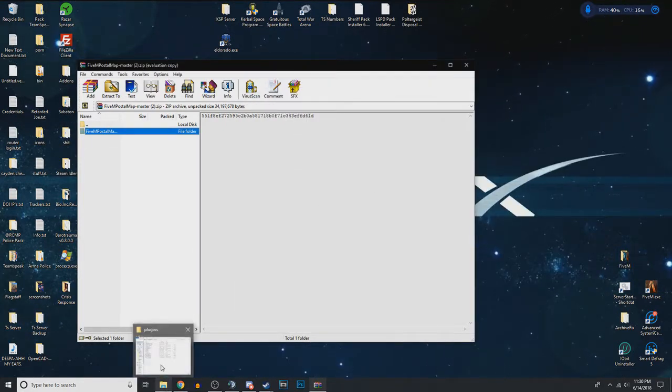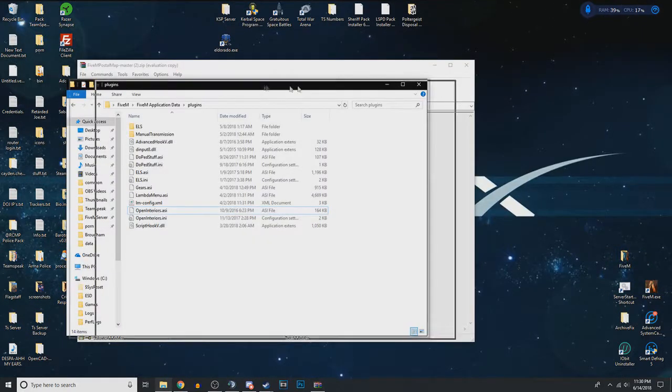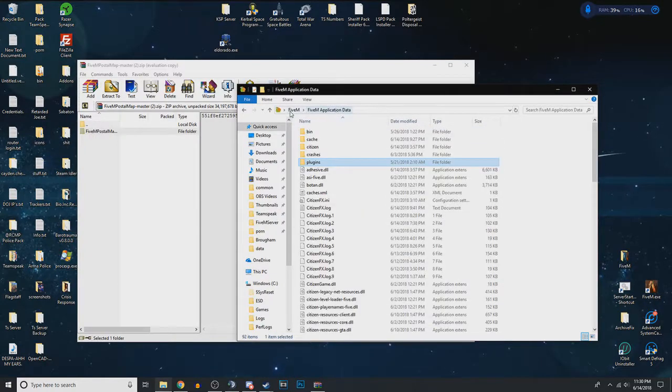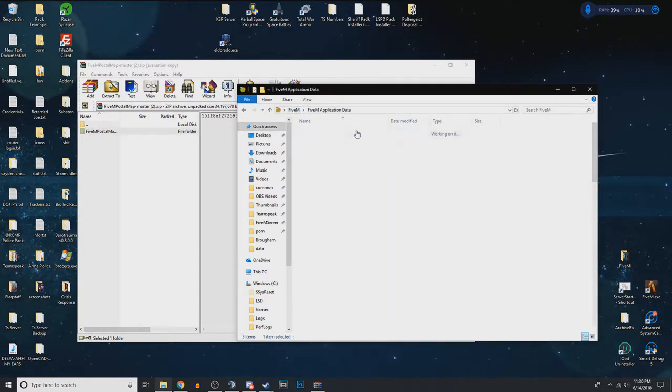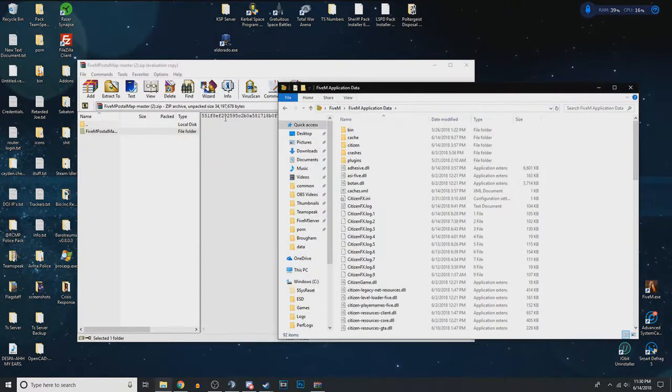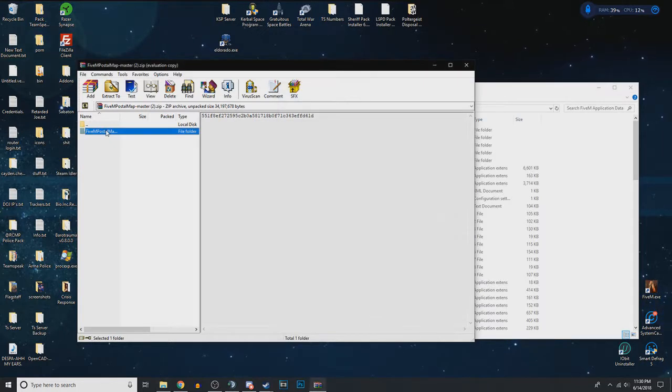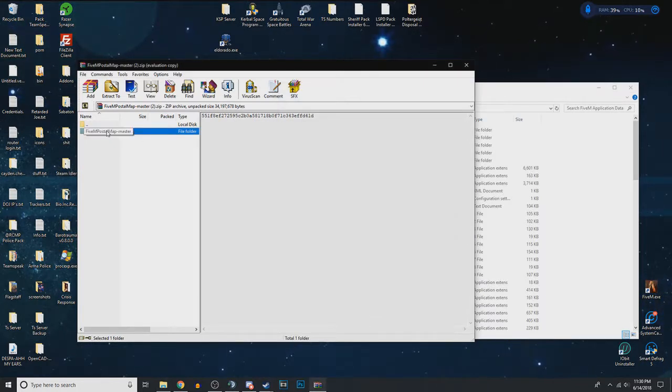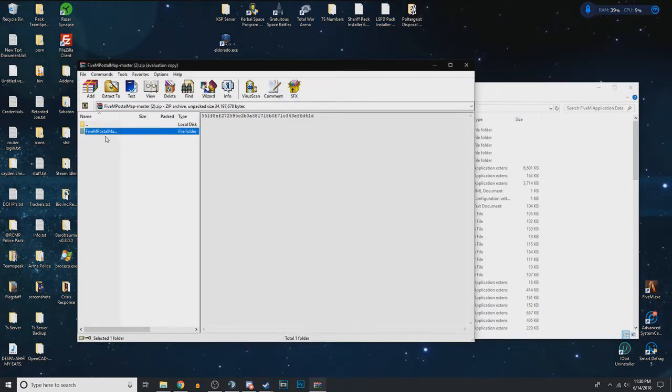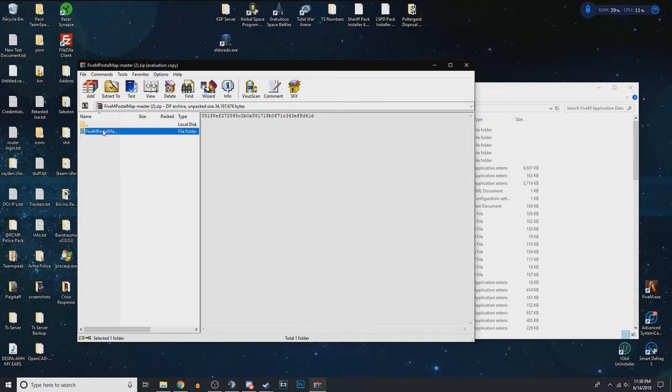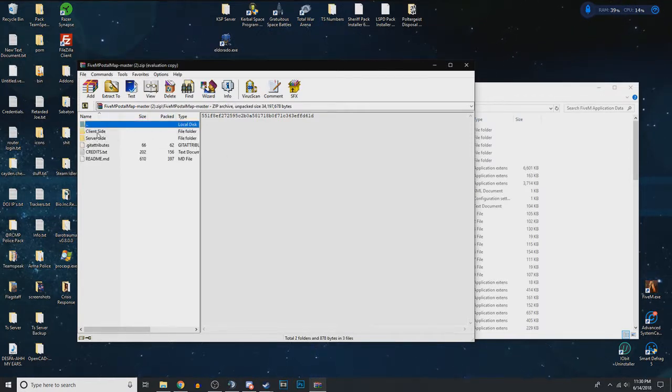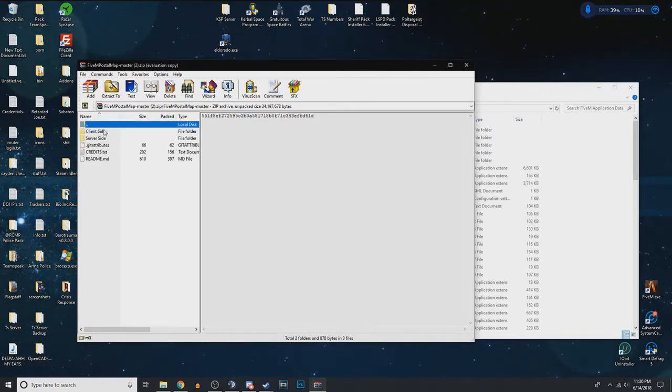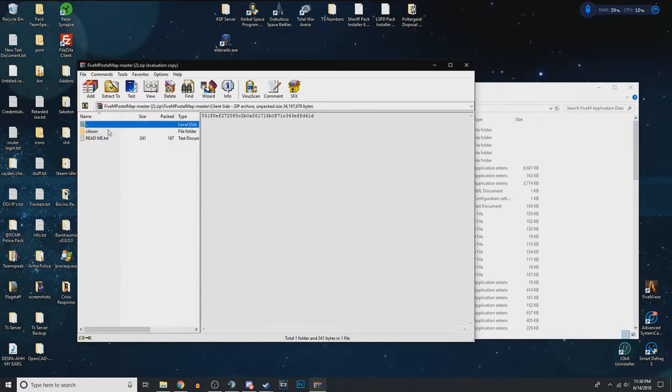It just requires the FiveM application data. So just like we did last time, going to application data. This postal code map is one that my community uses and it's a lesser used one, but they all install the same. So you're going to want client side, obviously.